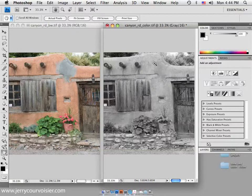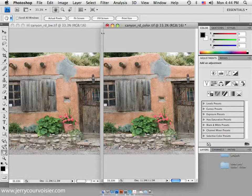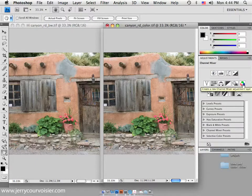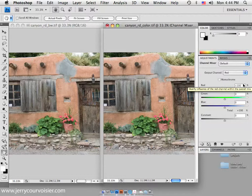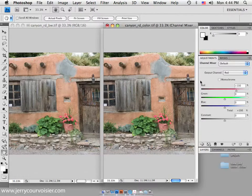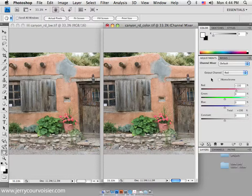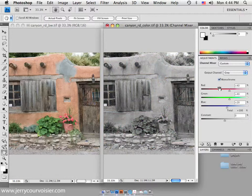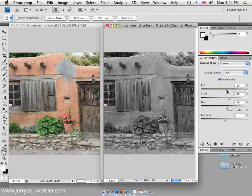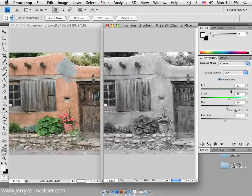So we'll Command-Z that. The other one is to use the channel mixer feature, and the channel mixer feature allows you to use the separations of red, green, and blue in percentages to create the monochromatic black and white. So what you can do is you can turn on the monochromatic feature. You can do different combinations of the red, green, and blue color separations to create the black and white.